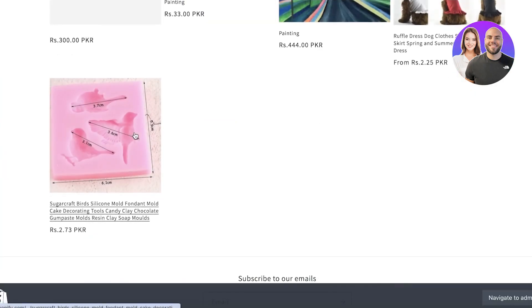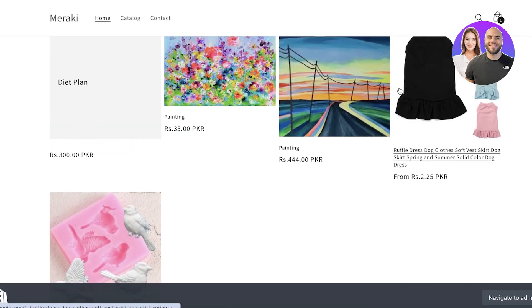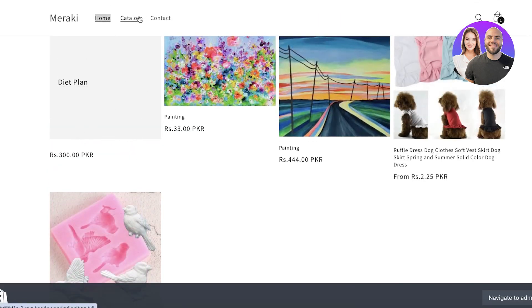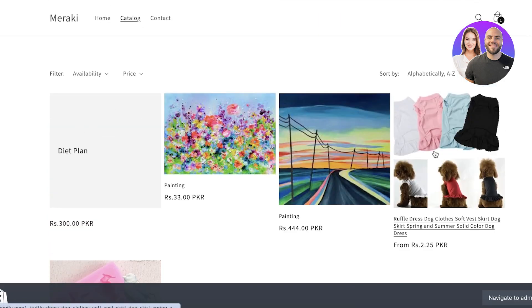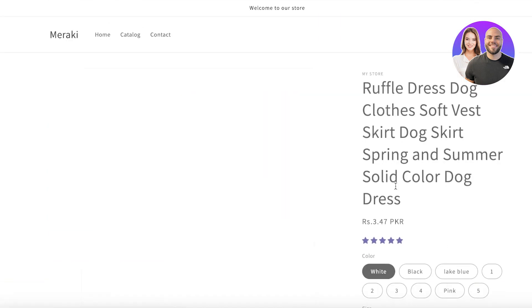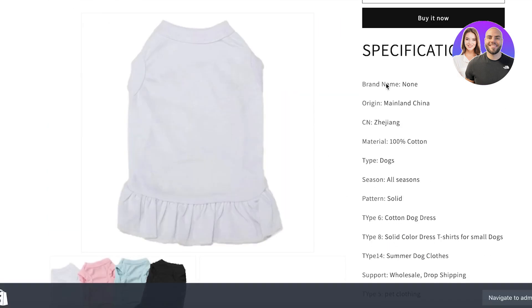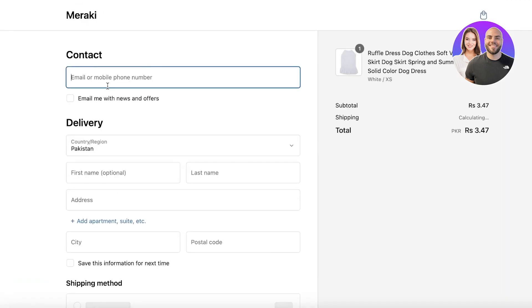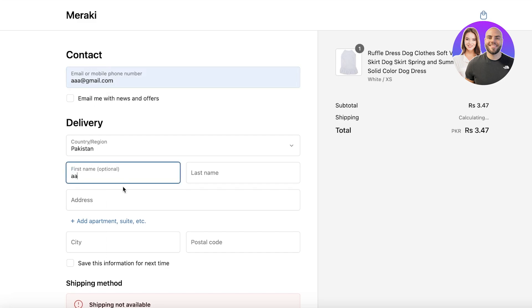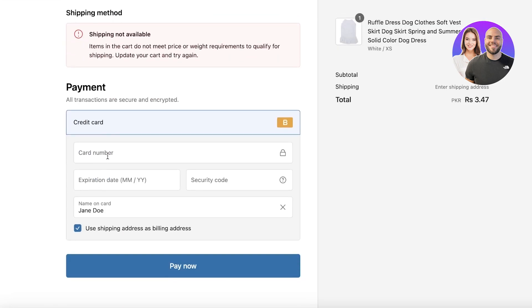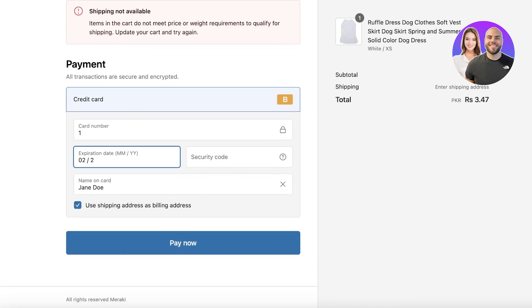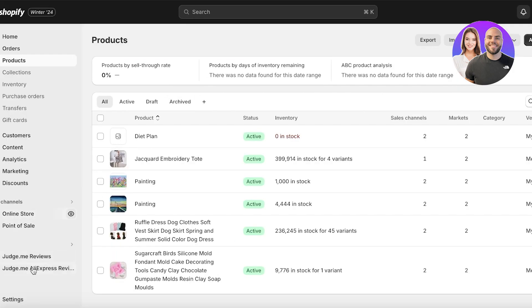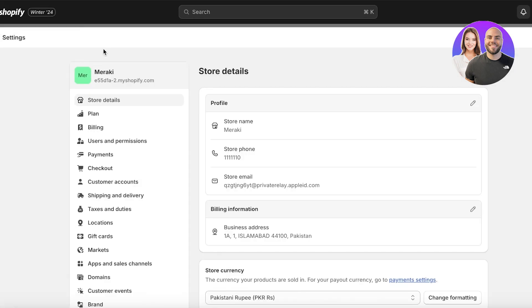So we can go into the tote bag that we used or this ruffle dress and then click on buy it now. Now from here, let's go on ahead and follow these same steps like so.